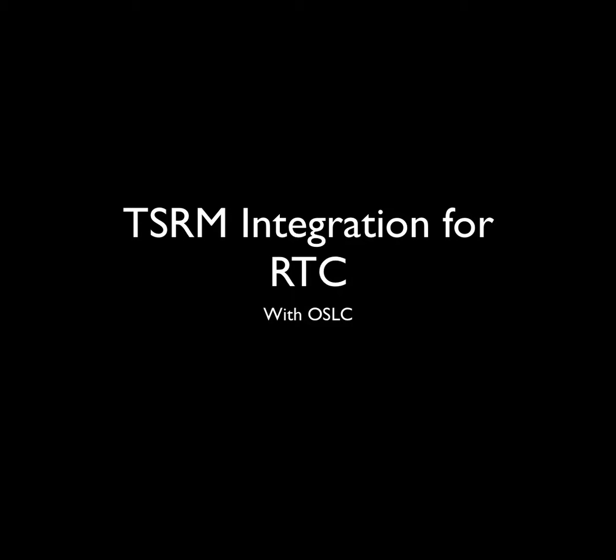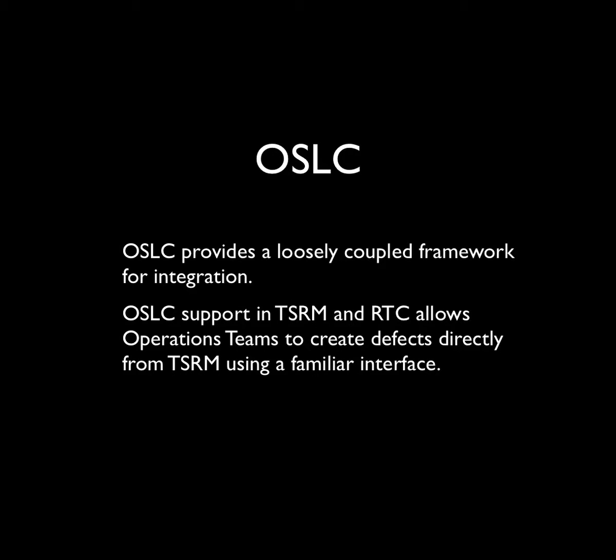Hello and welcome to this screencast. Today we will be demonstrating the Tivoli Service Request Manager integration for Rational Team Concert. This integration uses Open Services for Lifecycle Collaboration, or OSLC.